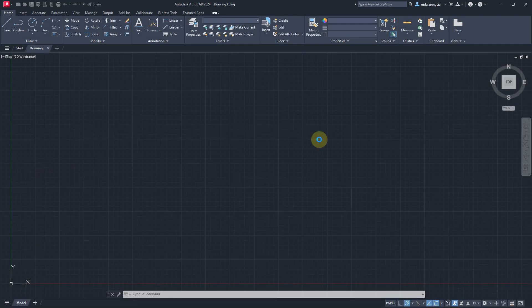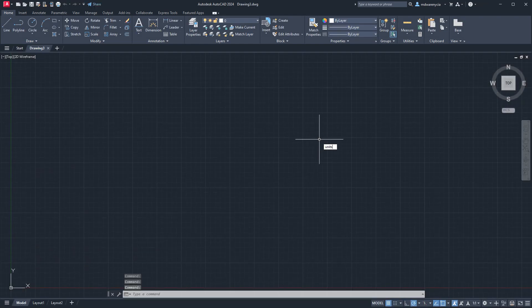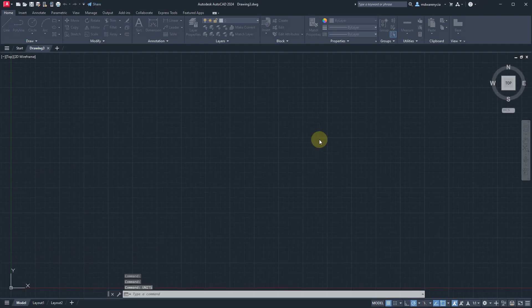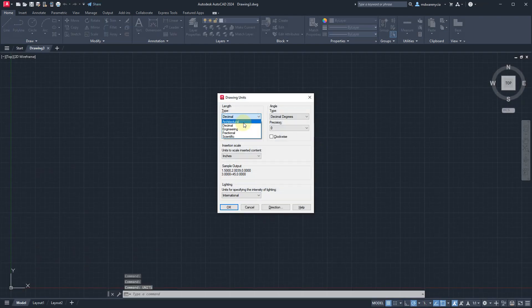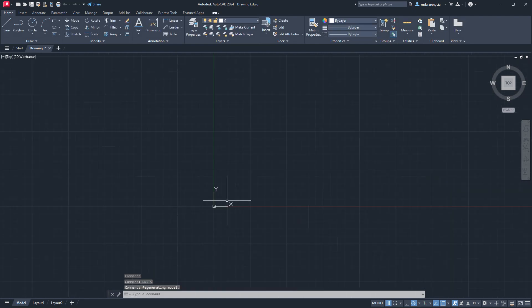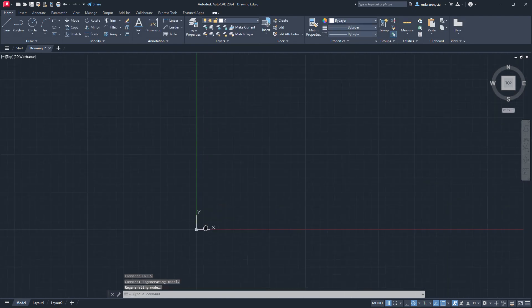Don't forget to do units first. We'll change the type to architectural and hit OK right there. I'm going to zoom out a little bit.